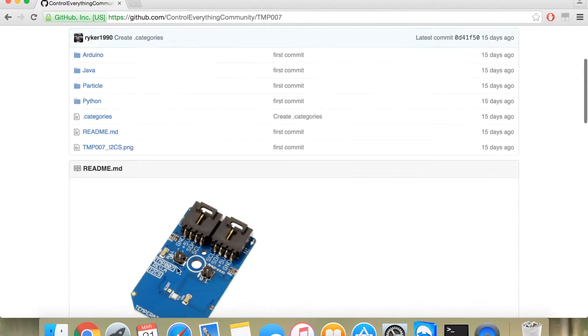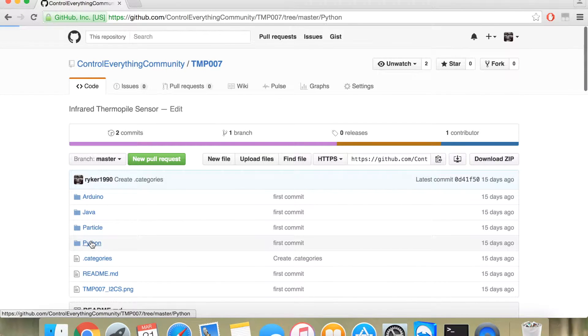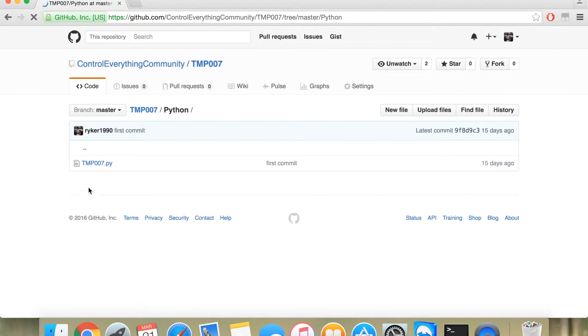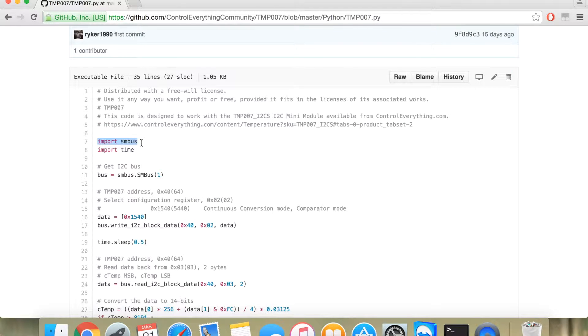Now, let's take a look at the code in Python. And here is the code. As I've told you, you need to first import the SMBus library.